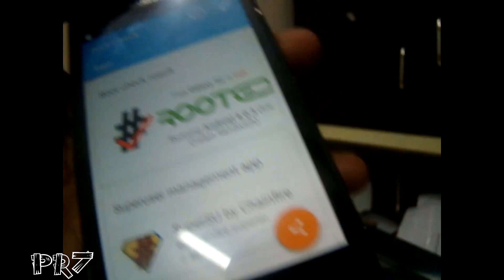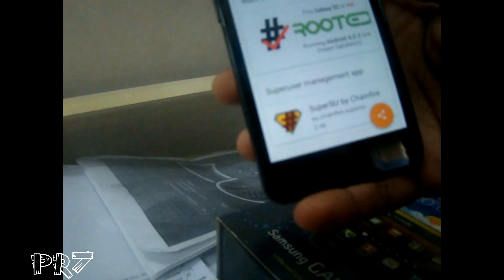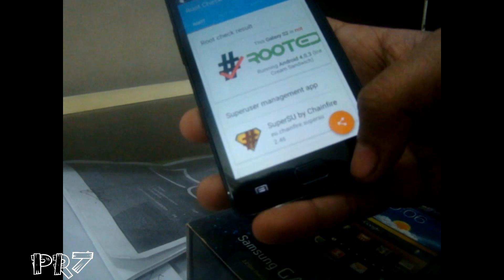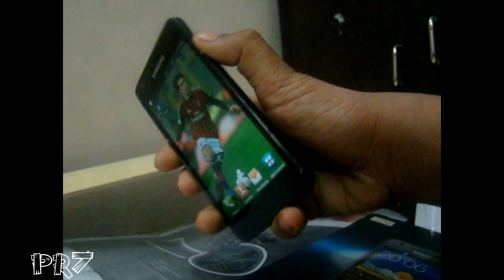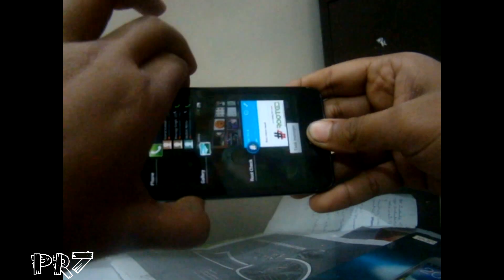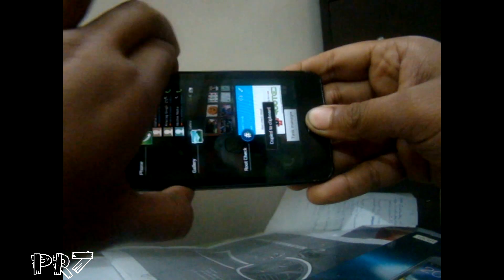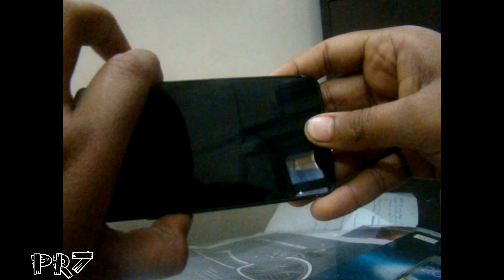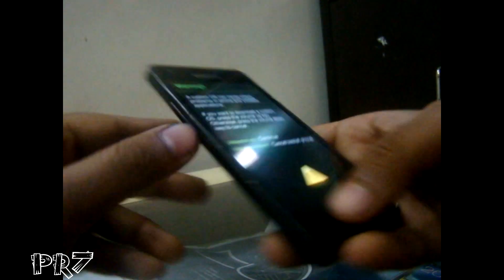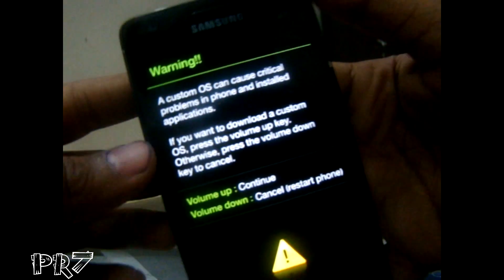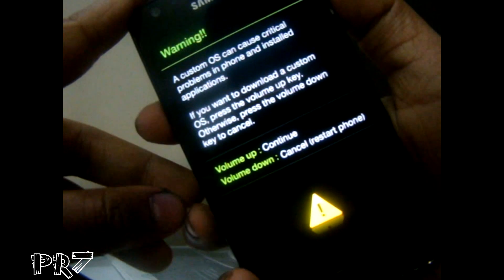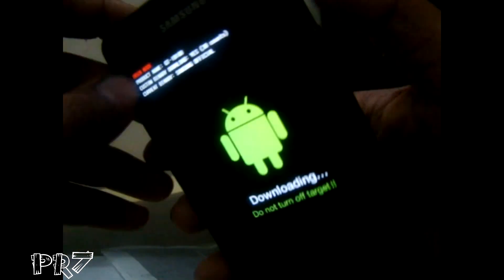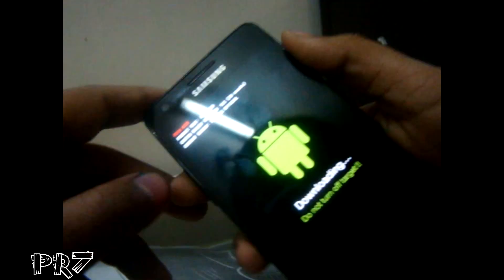Before connecting to the computer, we have to do one simple thing: press the Power key, Home key, and Volume Down key all at once to take a screenshot. Keep pressing — don't let go. This kind of option will come up; just hit Volume Up to continue, and the rest of the work we can do on the computer.